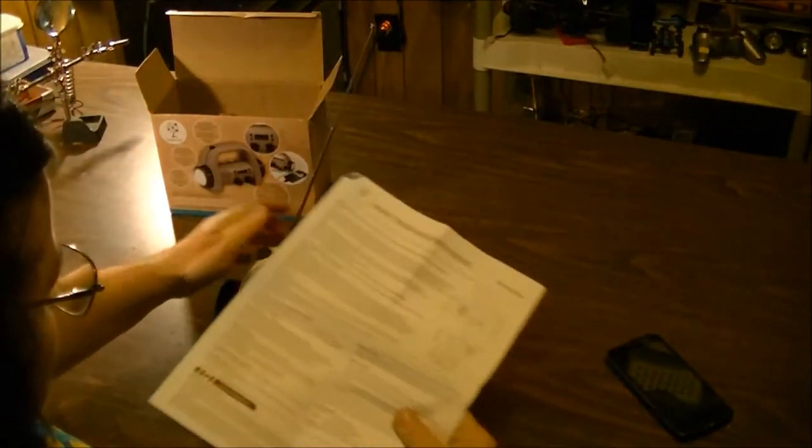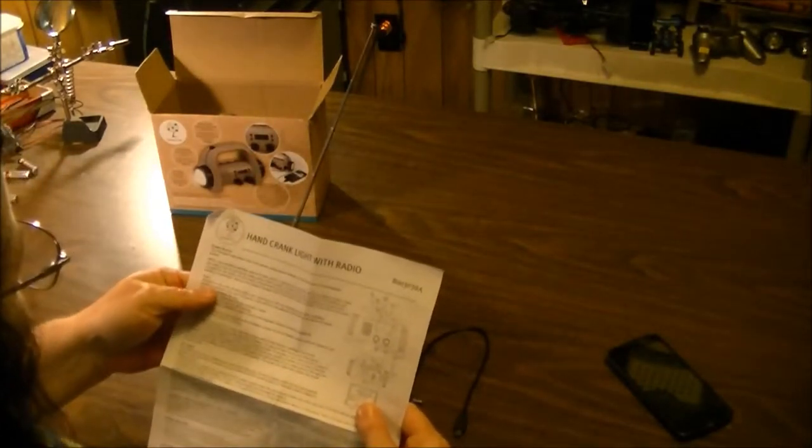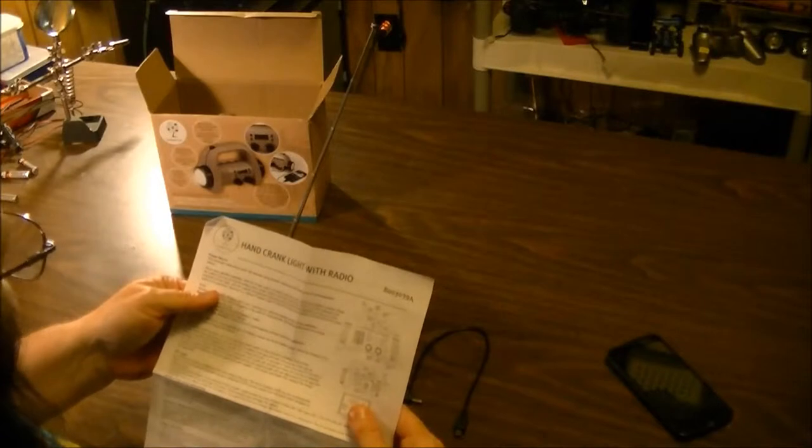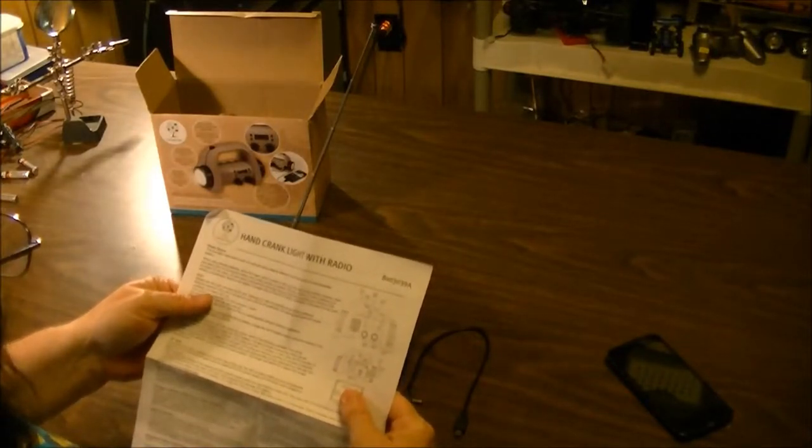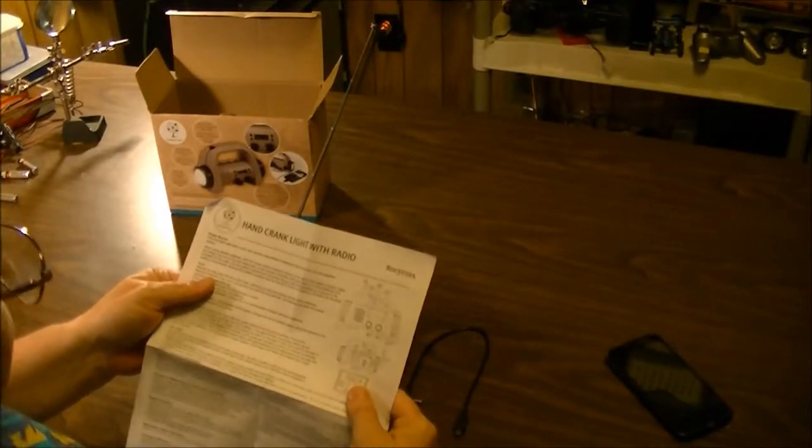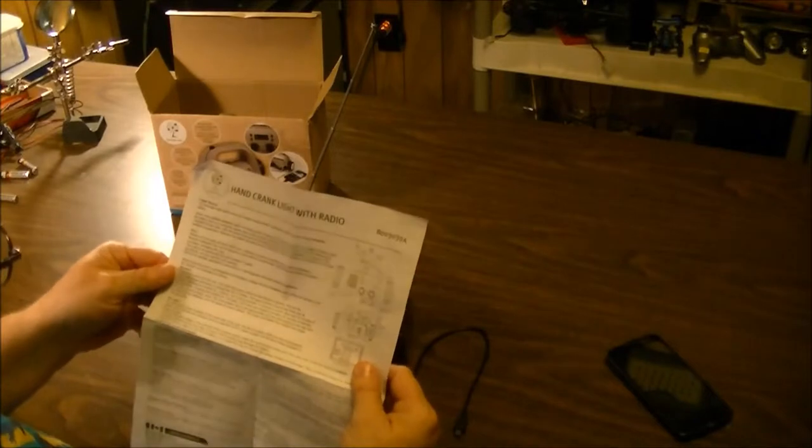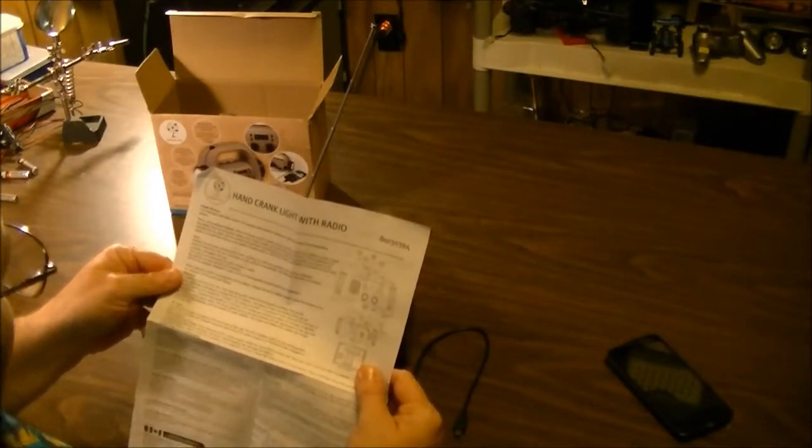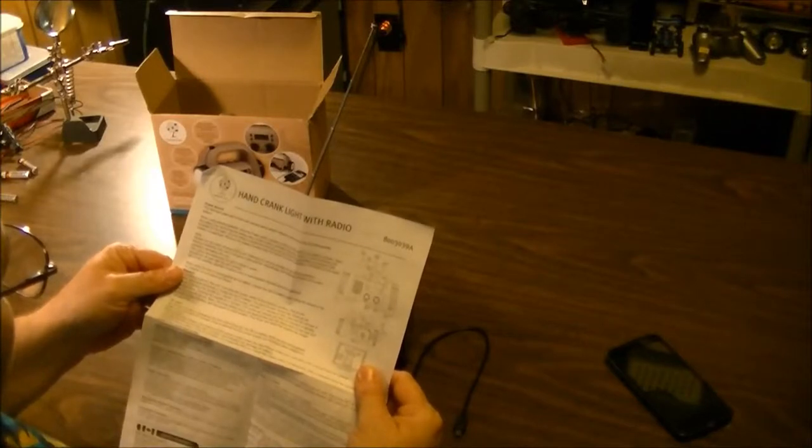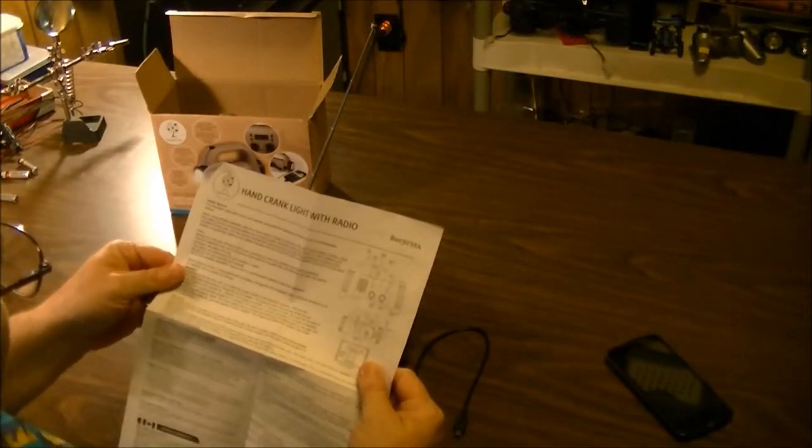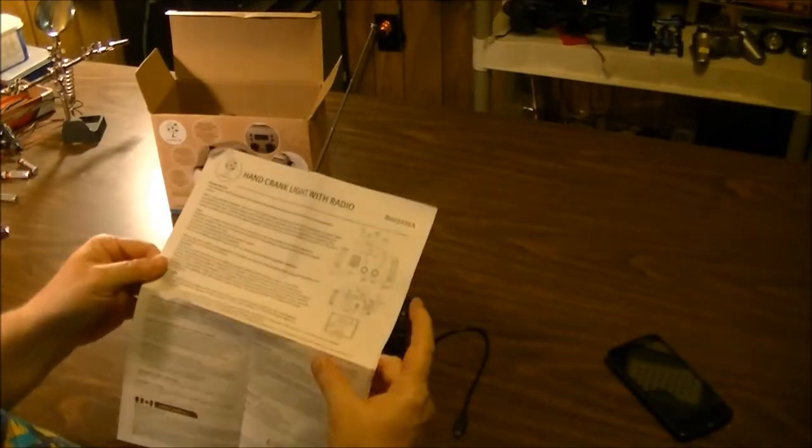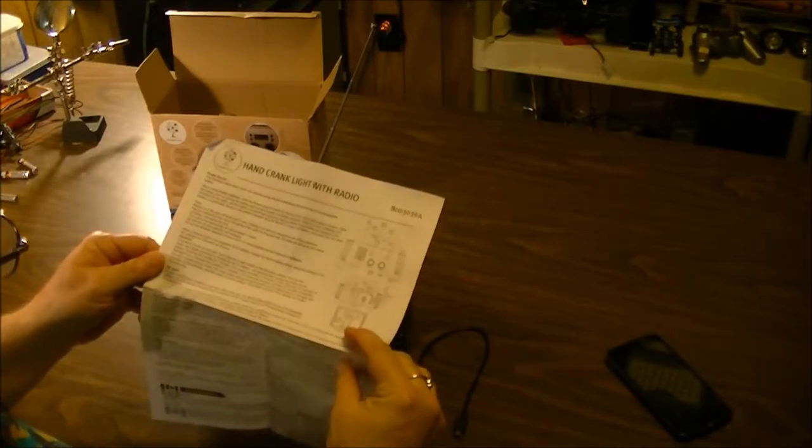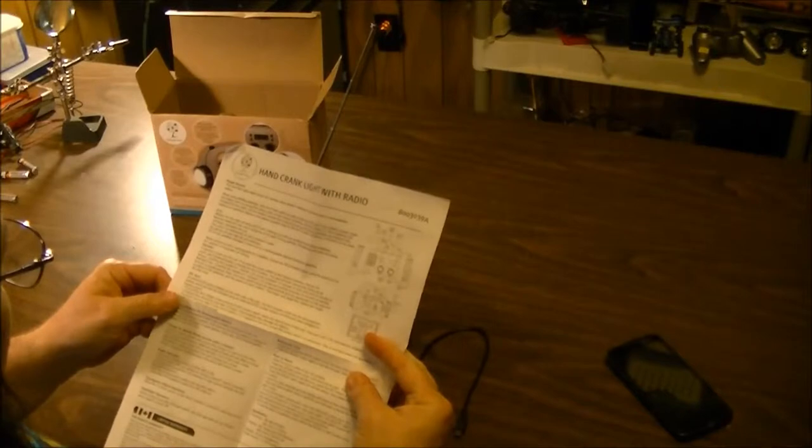Let's have a look at the instructions. Always turn the radio off when not in use. Leaving it on will only shorten the battery life. When using the built-in rechargeable NiCAD battery, charge the NiCAD battery either using the dynamo or an AC adapter, not included.